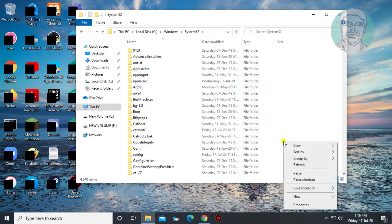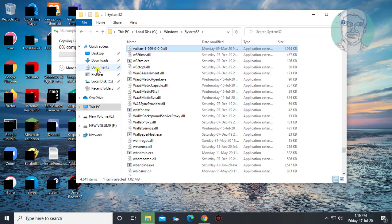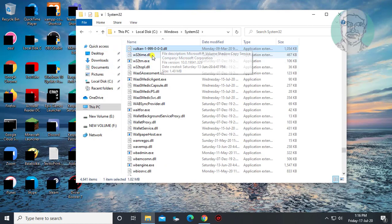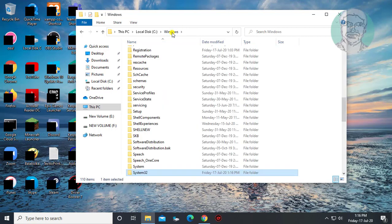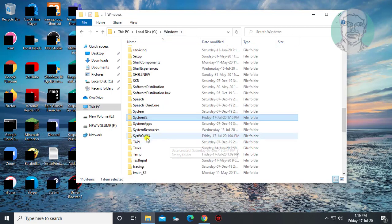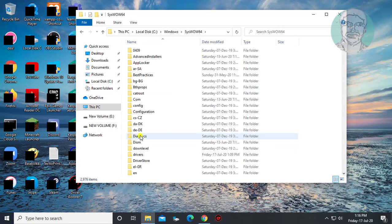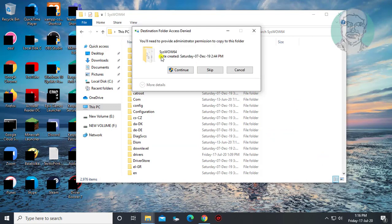Paste dll file. Open syswow64 folder. Paste dll file.